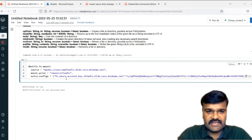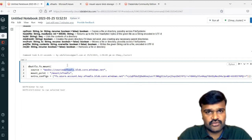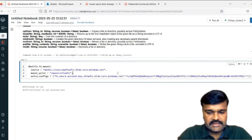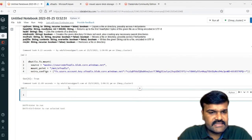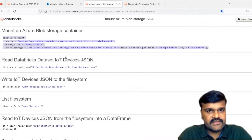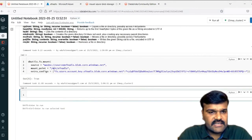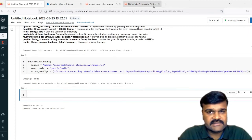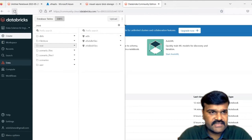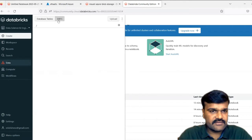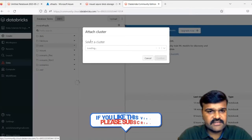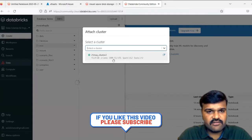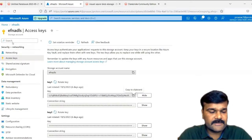Everything is done. With this, you are able to create a connection to this particular container existing in this particular data lake. Let us run this script. Now it is running — and you can see it is done, it is created. Let us go to the DBFS and observe. The name we gave is MNT — under the MNT directory you are going to have EFN ADLS. Just refresh it, then go to data, then DBFS, then click on MNT. You can see EFN ADLS is there. To browse it, you need to attach a cluster since some computation is required in the background.